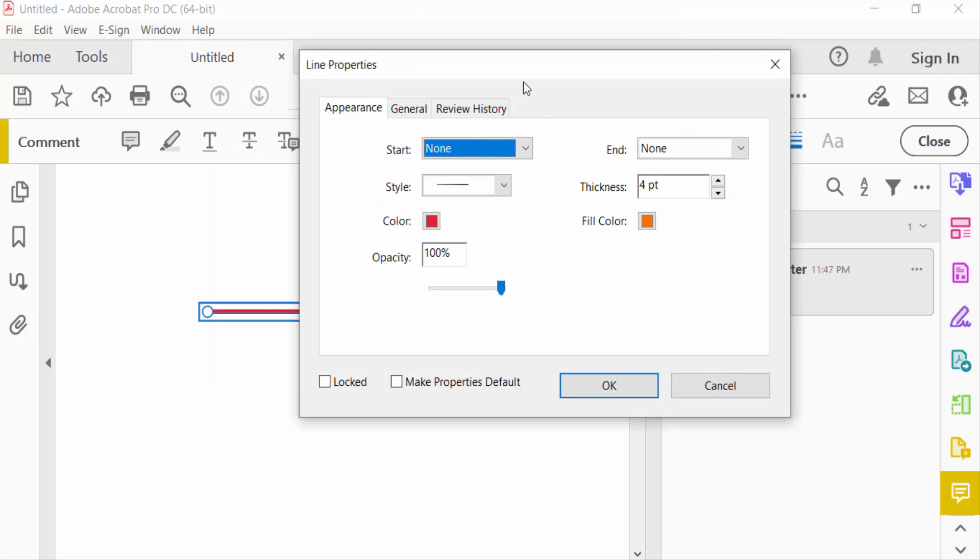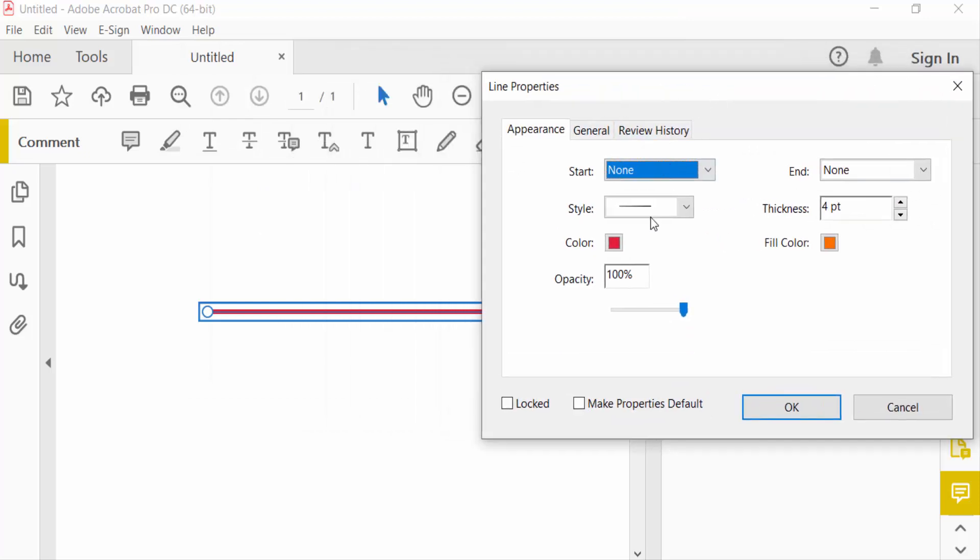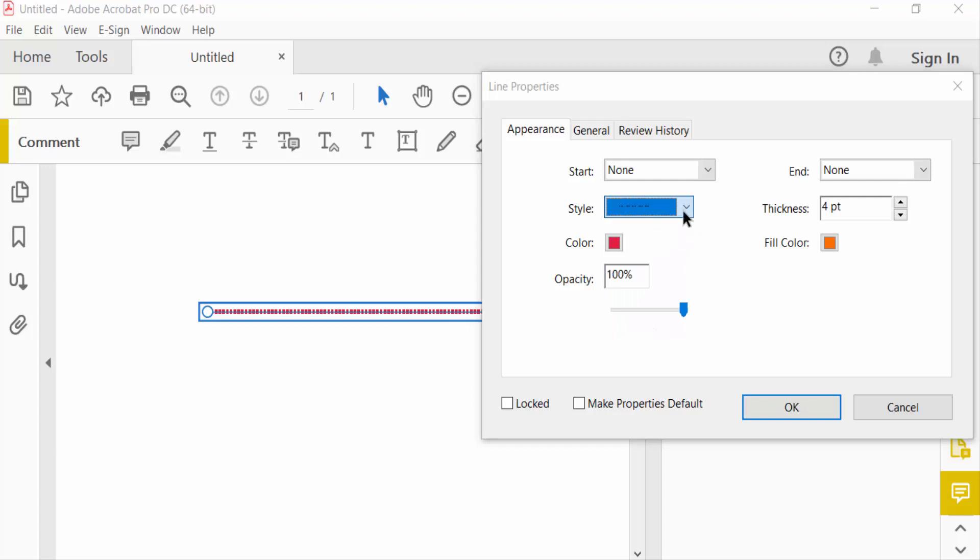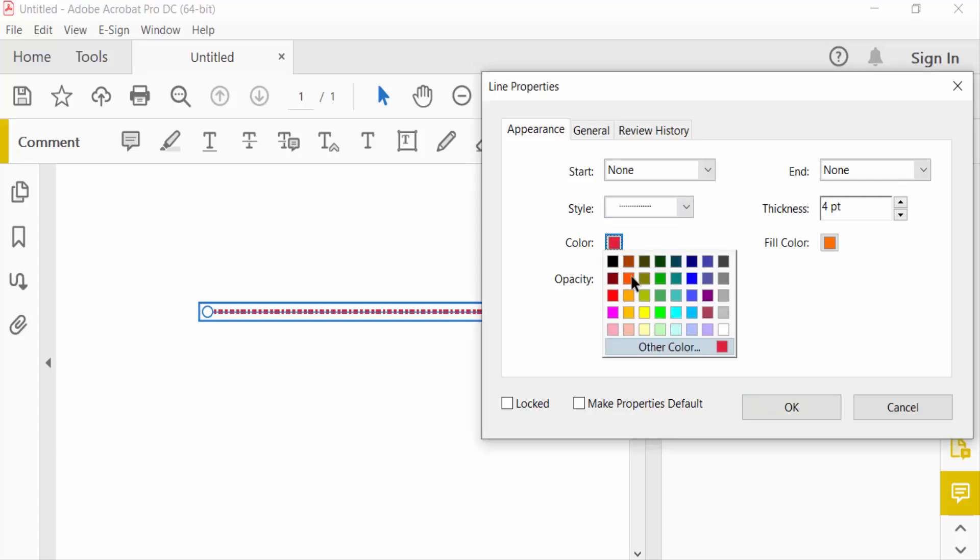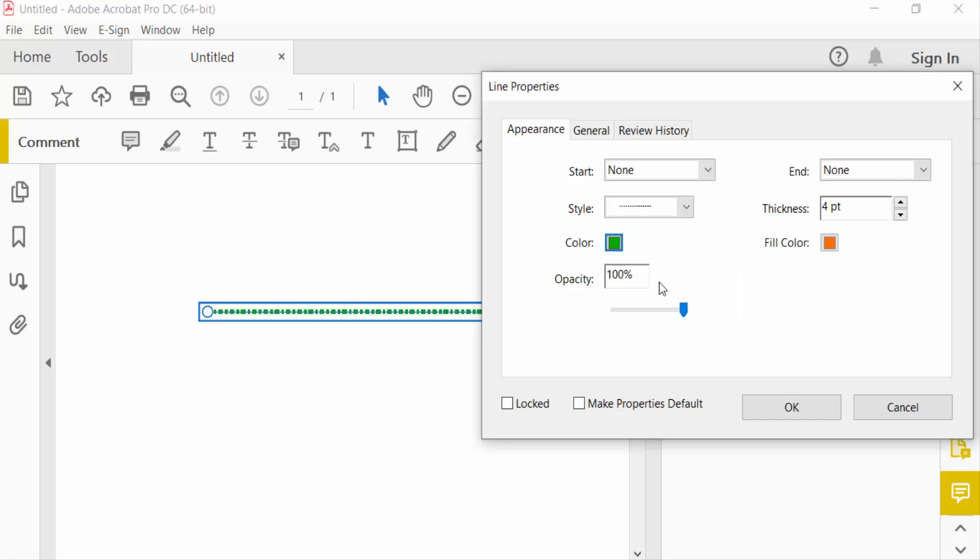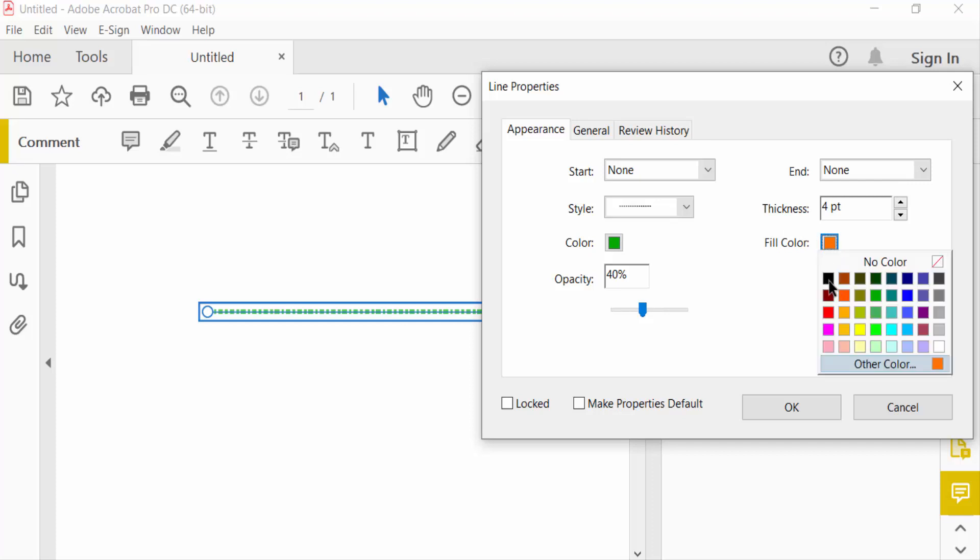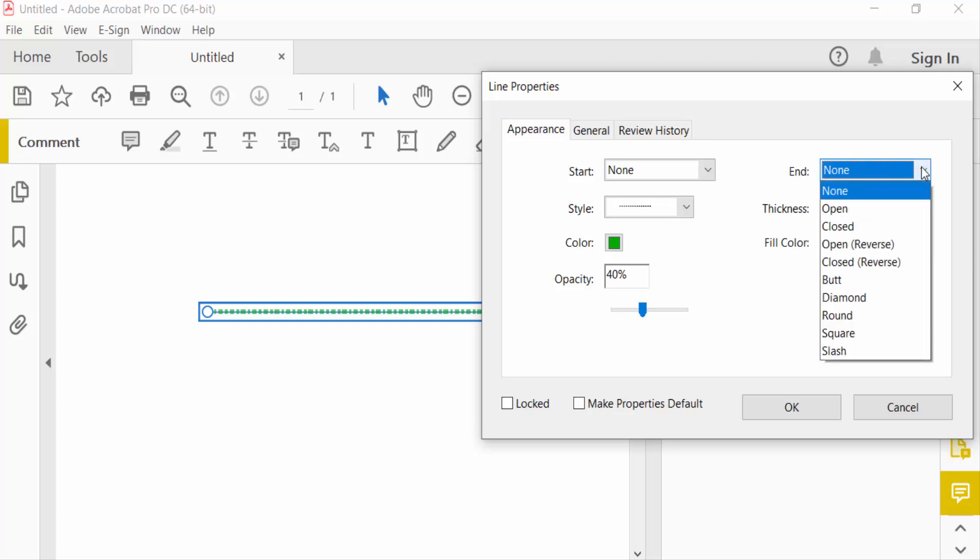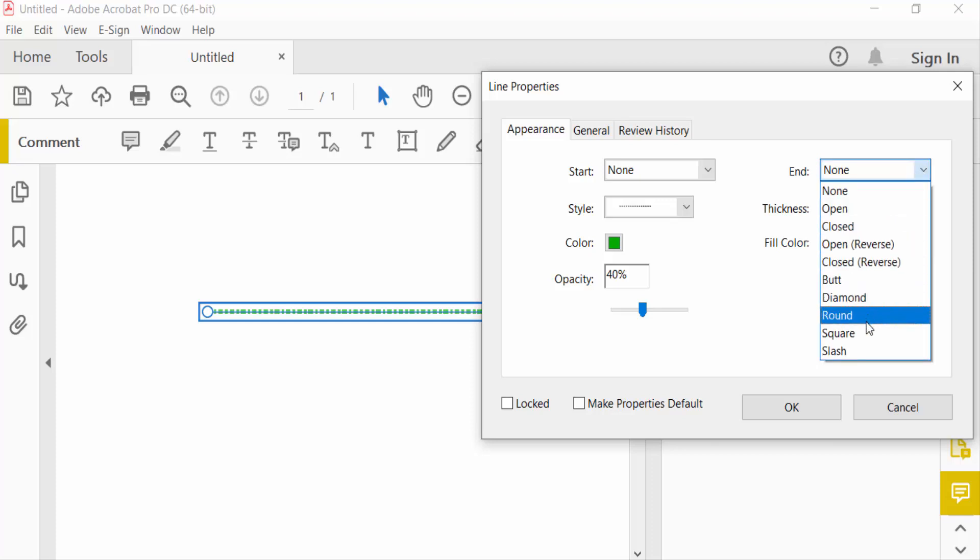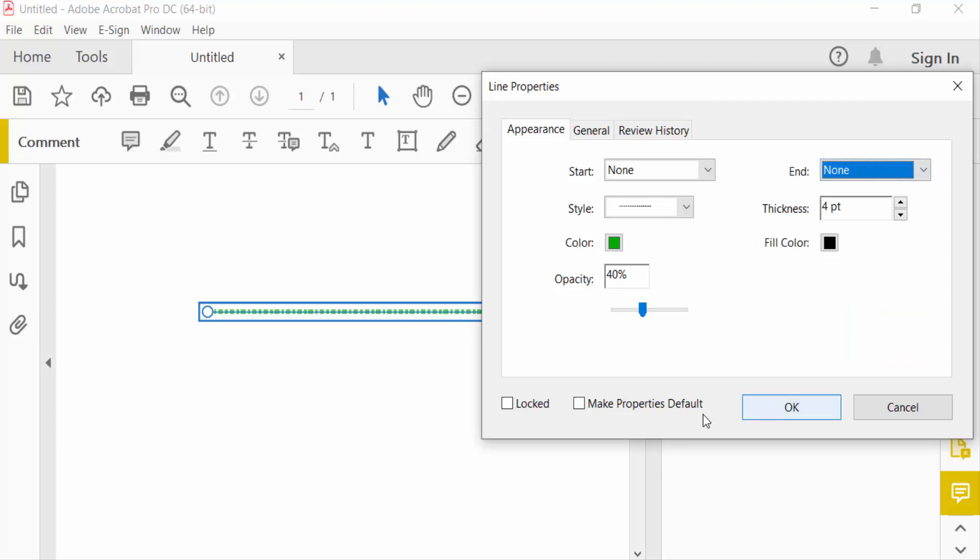Here you see the line properties. You can change the line style to dots, and also change the color, opacity, fill color, and thickness. The end can be open, closed, diamond, round, or other options. Then press OK.